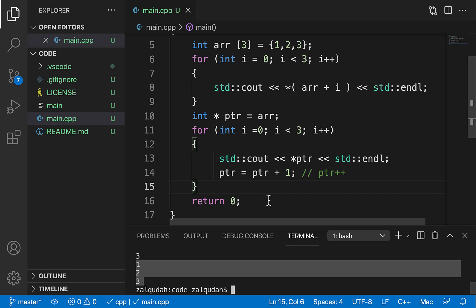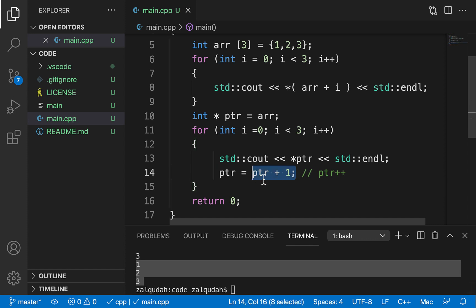Pointer arithmetic makes sense when a pointer is operating on an array. If a pointer is not operating on an array where elements are contiguous, going to the next element by incrementing the pointer doesn't make sense because there is no next element. There must be a contiguously allocated array for pointer arithmetic to be meaningful.